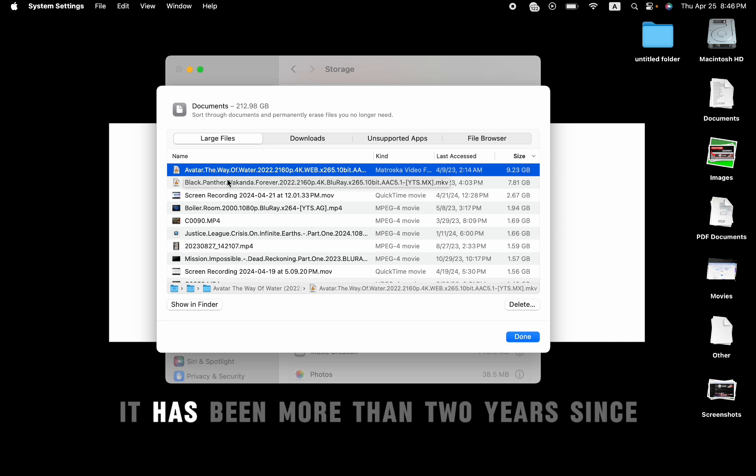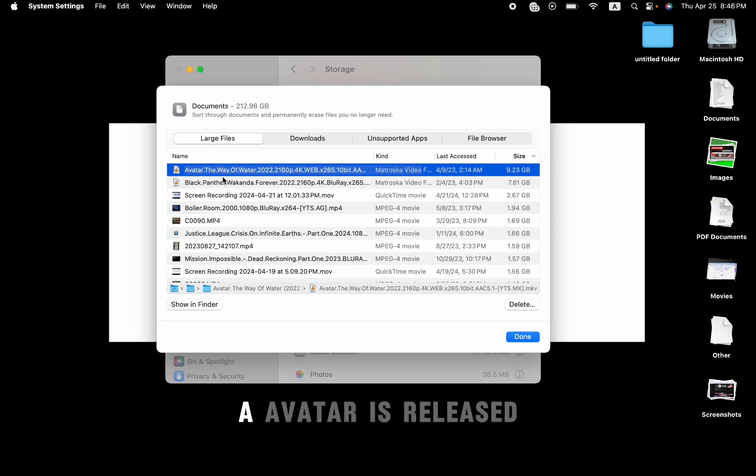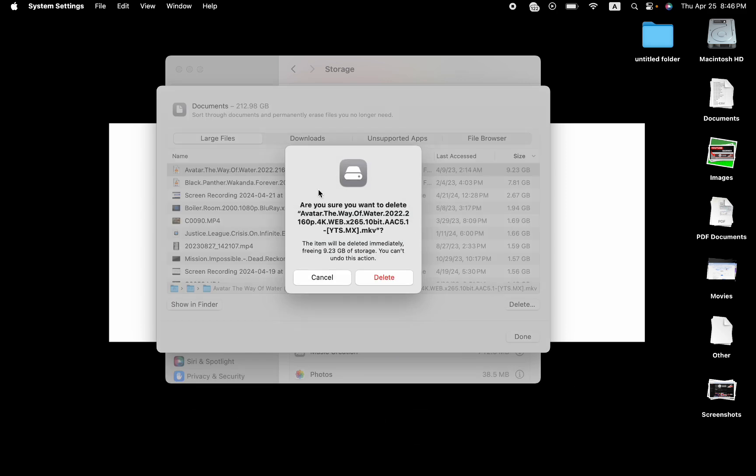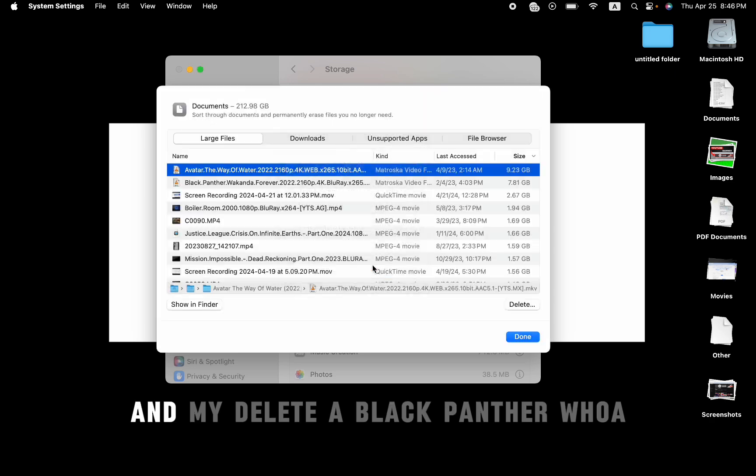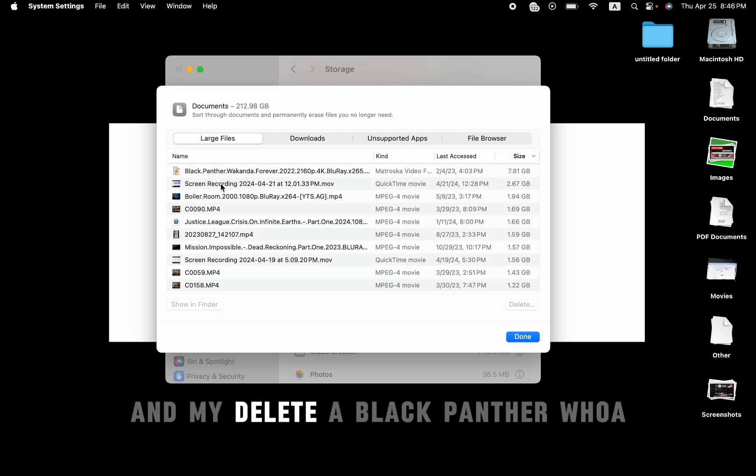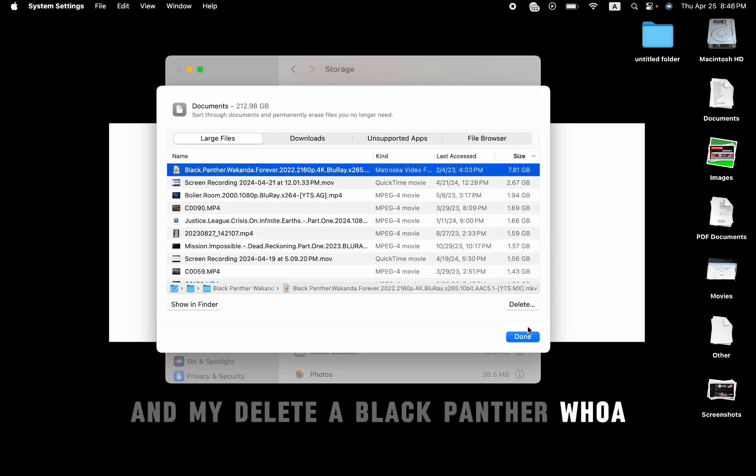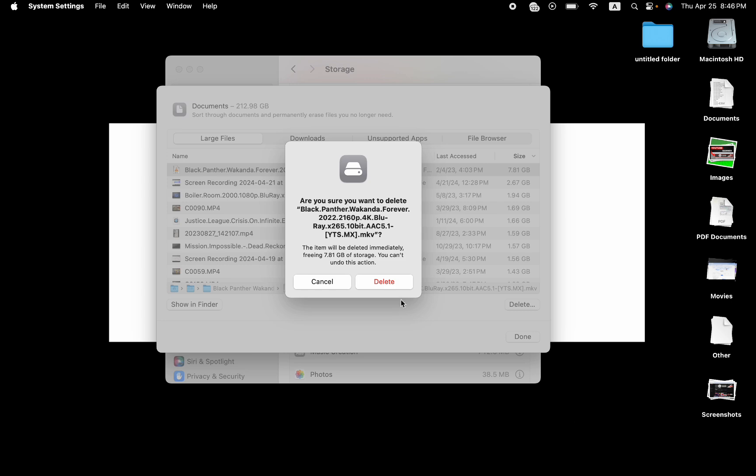It has been more than two years since Salvatore was released, but it's still on my Mac. I have to delete that one. And delete, I have Black Panther. Well, I have to delete that one too.